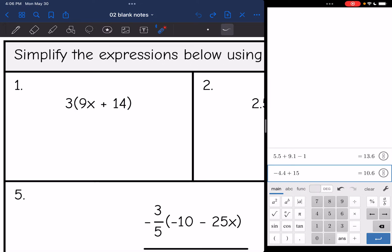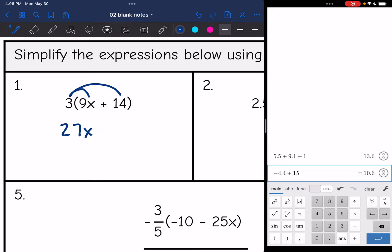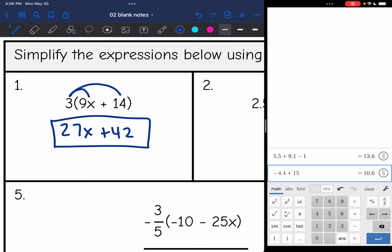Let's look at this first one — no negatives, so we just need to worry about the multiplying. The 3 outside means I'm multiplying each thing inside the parentheses by 3. So 3 times 9x is 27x, and 3 times 14 is 42. That would be the final simplified expression, since those are not like terms.